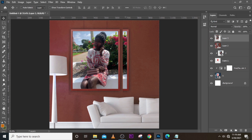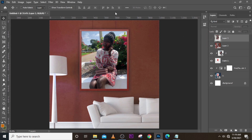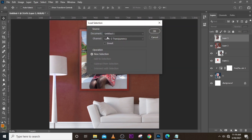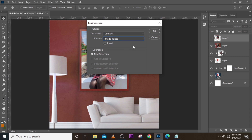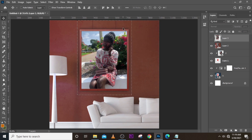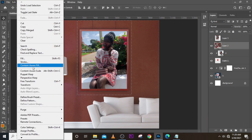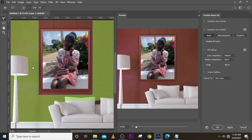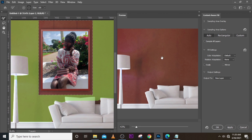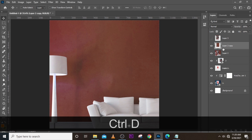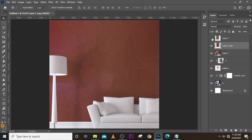The background is still there, so we need to get rid of it. That is why we saved the selection — go back to Select and click Load Selection. Choose the 'image select' channel and click OK. The selection comes back. Click on the layer, go to Edit, and click Content-Aware Fill. You can see the image disappears from that area. Click OK, then press Ctrl+D to deselect.